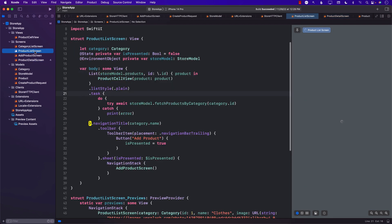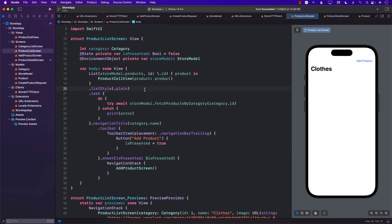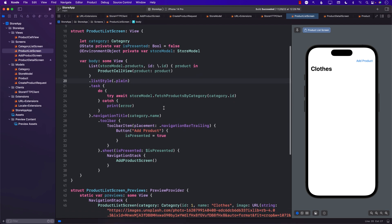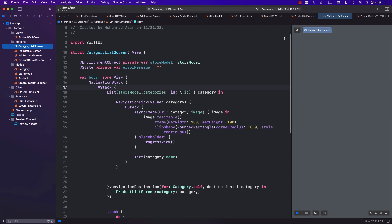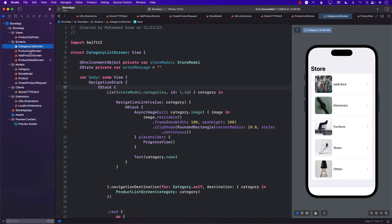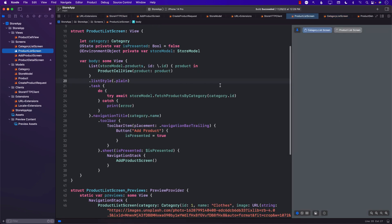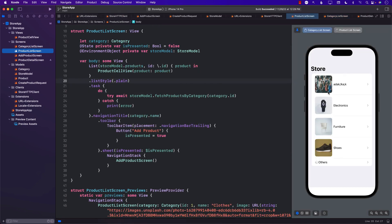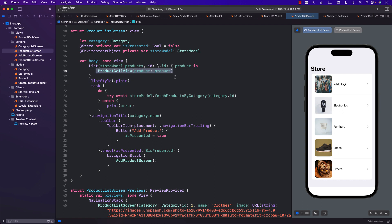The first thing we need to do is from the product list screen, which displays all the products, we want to navigate to the product details screen. Let me go to the category list screen and pin this so I can see it in our product list screen. In order to perform the navigation, we need to wrap the product cell view on line 18 inside a navigation link.